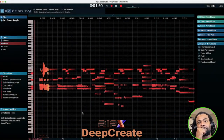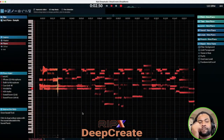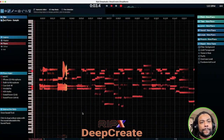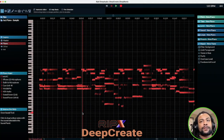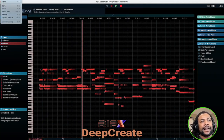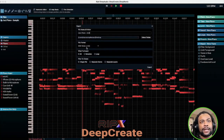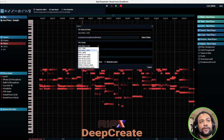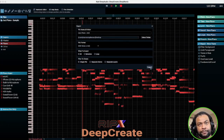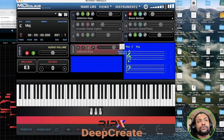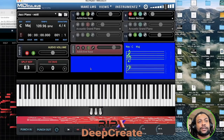Check this out. Sounds cool, right? So now I'm going to come up here to file and go to export. Down here, file format — MIDI note — and then we're going to click export.